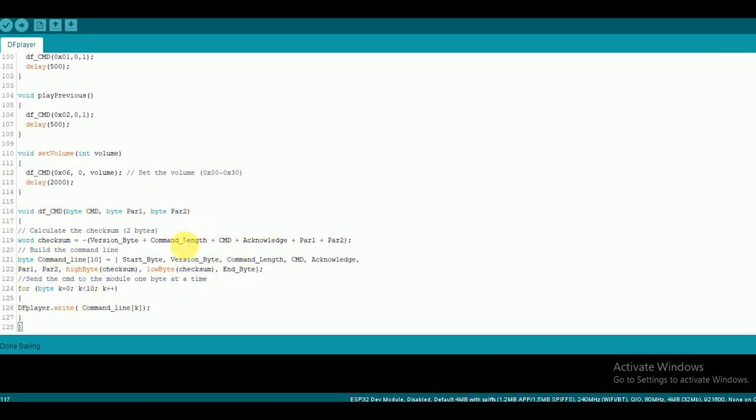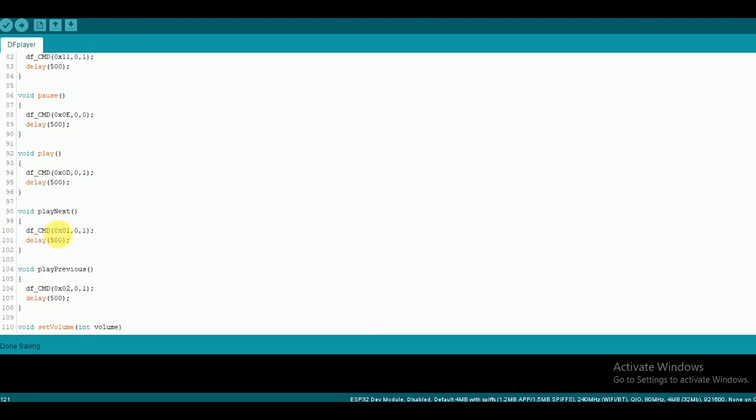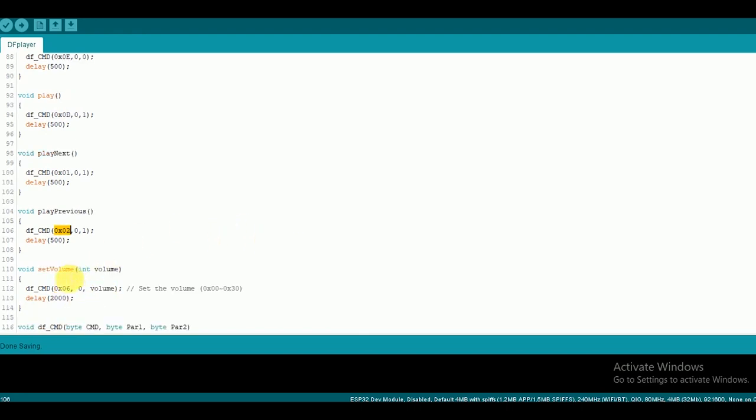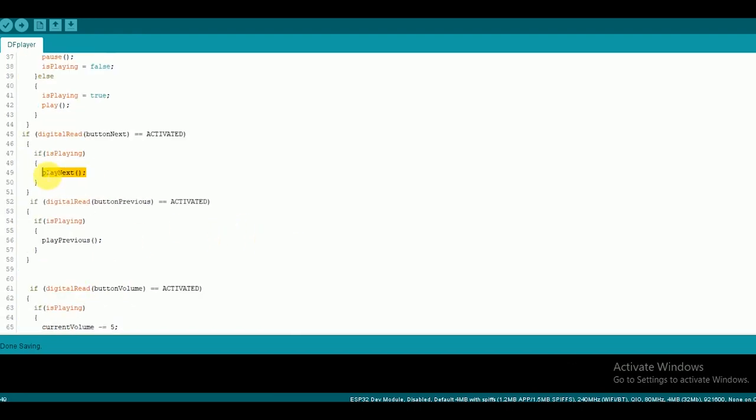DF command function is used to send the command from Arduino to DF Player. The hex code for play, pause, next, previous and other commands can be found in the datasheet of the module. Then we can call the functions we assign accordingly to the buttons we configured.